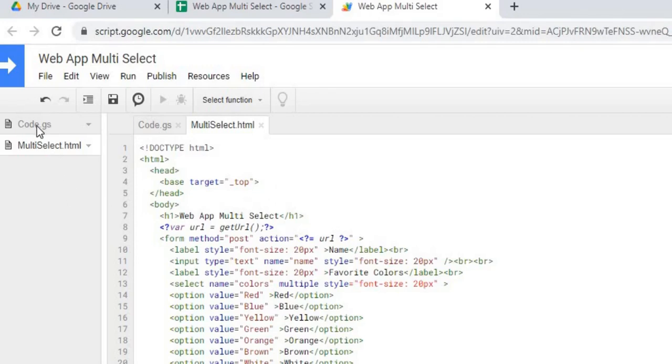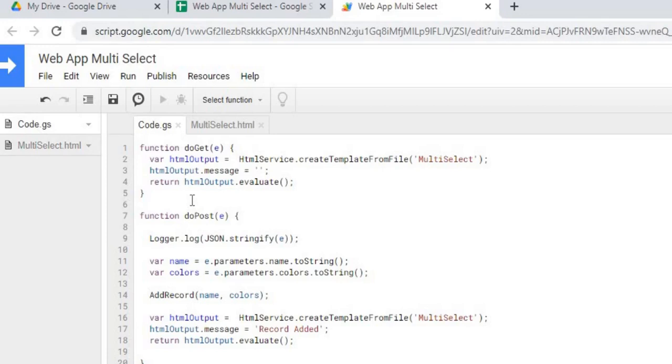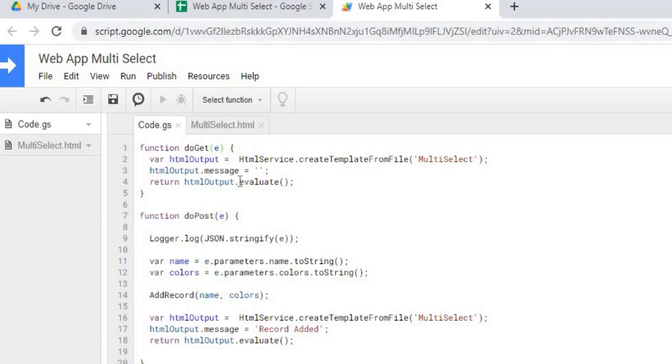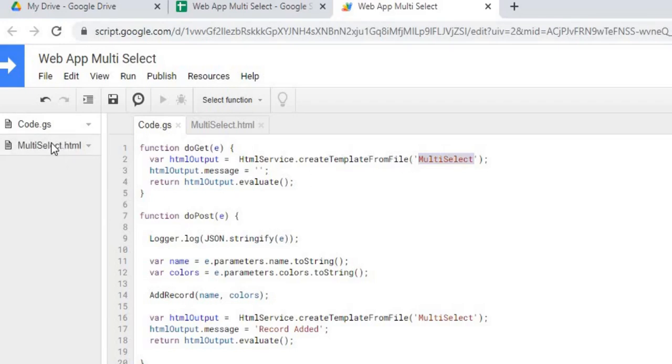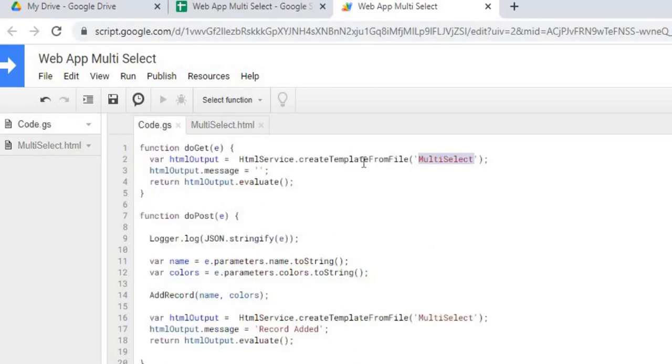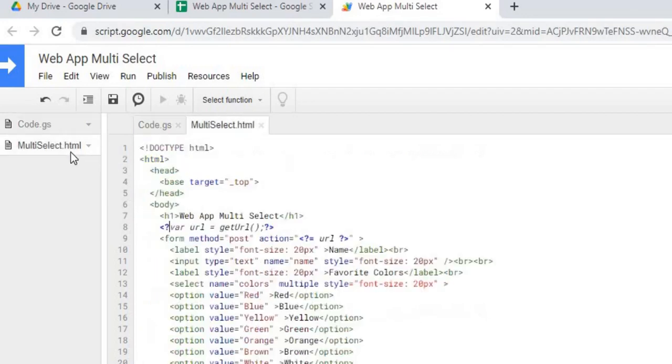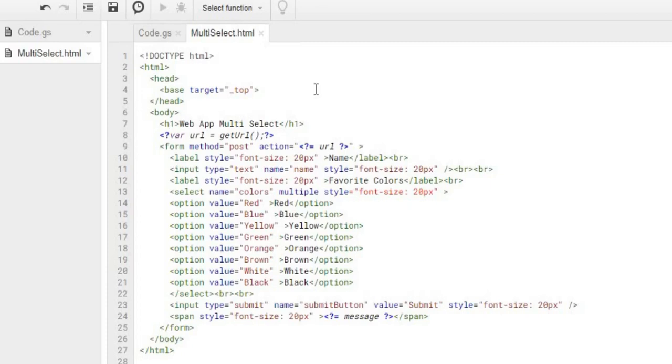First thing we are going to do is we are going to go to our Google Apps Script code. And my first function is the doGet here and this doGet function kicks off our web app. It is a standard Google Apps Script function. And with that is I am calling my HTML file multi-select and I am using this template from file and what that does is it allows me to call Google Apps Script code within my HTML using these tags right here on both sides. So I am doing a template, I am also sending a message parameter to the HTML file as just message and I am going to keep that blank for now. And then the last one is evaluate which this will render our HTML file.